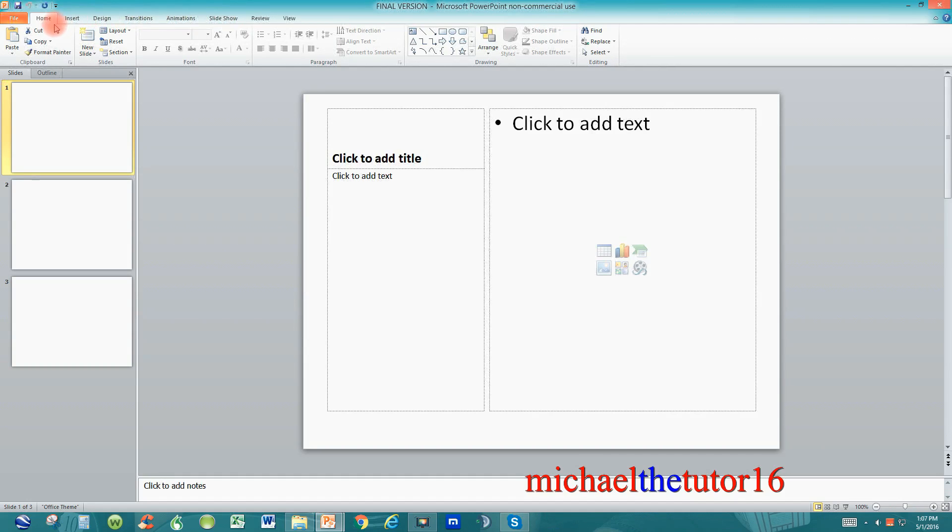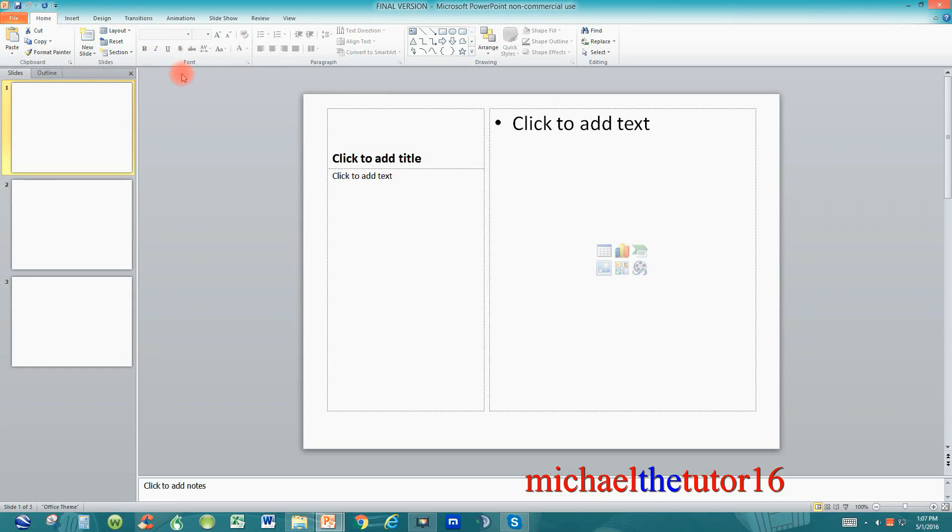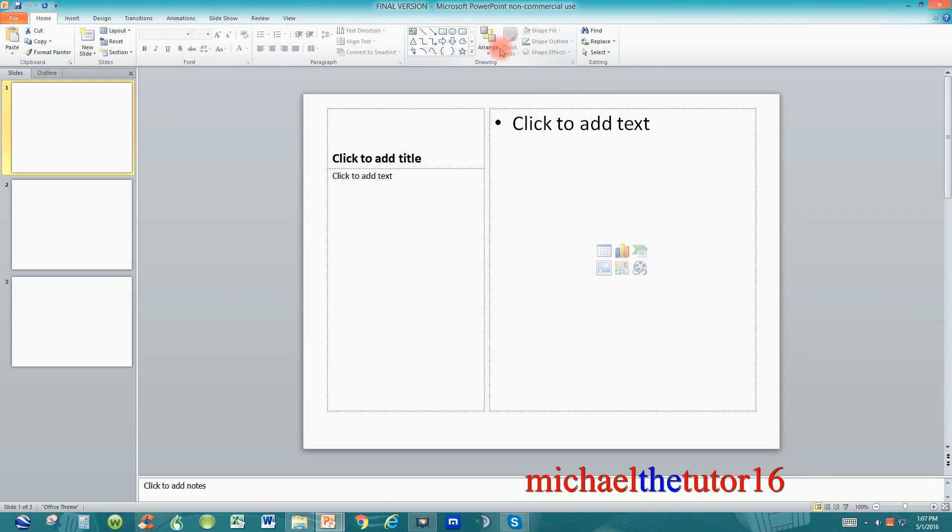Underneath each tab you'll see all of the associated commands that are linked directly to the tab itself. So under my home tab I've got my clipboard, slides, font, paragraph, drawing and editing commands and all of these commands fall directly beneath the home tab in the ribbon toolbar.